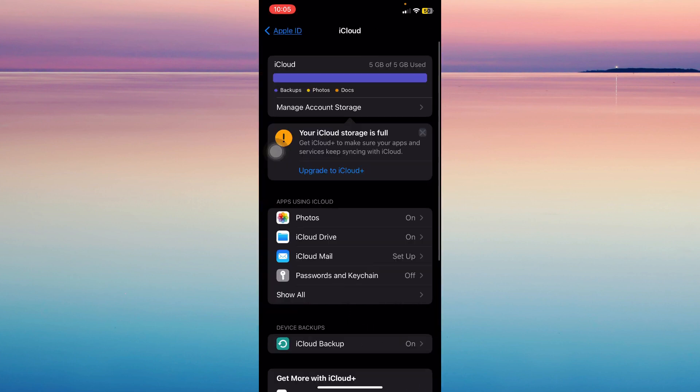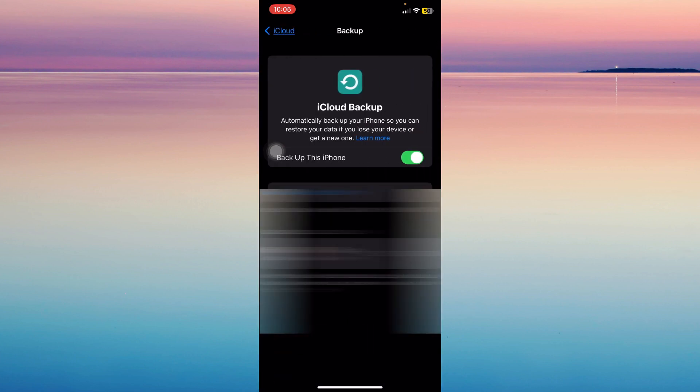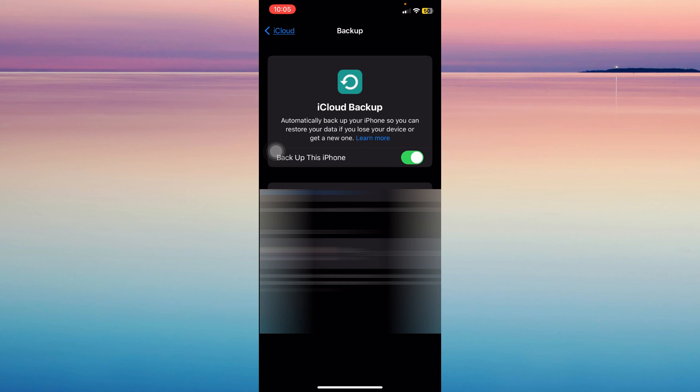Tap on iCloud and then iCloud Backup and make sure this is switched on.